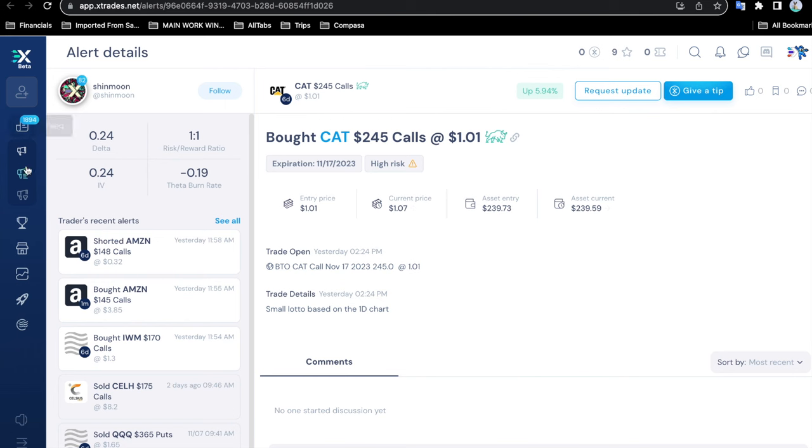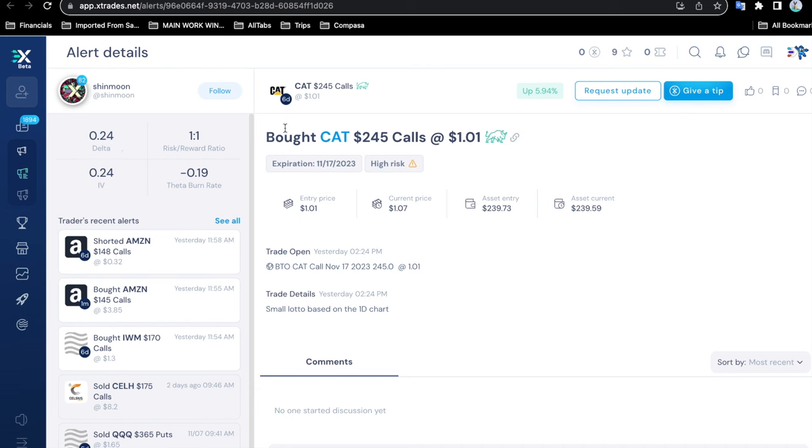This is our website with our menu navigation on the left. These are the alert details telling us the trader and giving us some of the information relevant to the trade itself. It also lists the most recent trades for this trader, and here in the main window you can look at the current trade that he alerted.